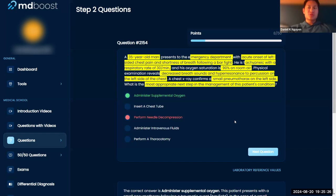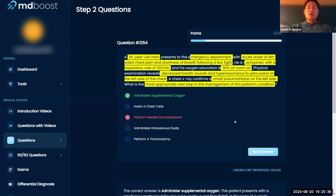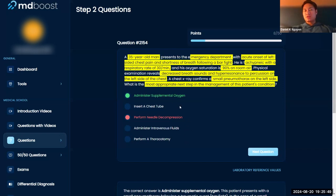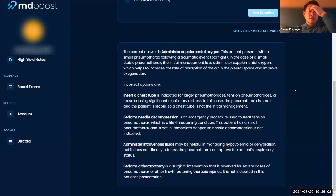With respiratory questions — and these come up all the time on boards, ENT boards, and in general — when you're dealing with breathing and respiratory stuff, always a good place to start is supplemental oxygen. That's a tricky thing with next steps in management, because in theory all these options could be good. But the easiest thing you can do in a clinical setting is just put on some oxygen. If they're having respiratory distress, the first thing you want to do is give them oxygen.